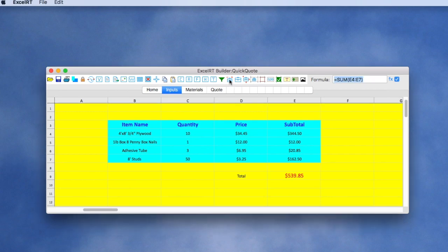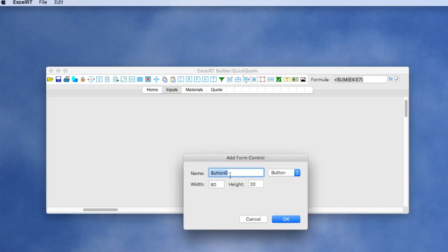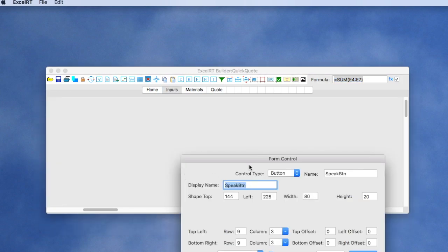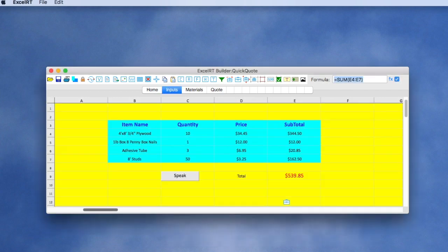These tools allow us to add, remove, edit, move, or resize form controls. Let's add a button. We'll call it SpeakButton. If we want to change the display name just to Speak, we'll bring up the form control edit dialog, change that to the word Speak, and we'll leave the button name as SpeakButton. Now let's add a bit of script that runs when that button is clicked.